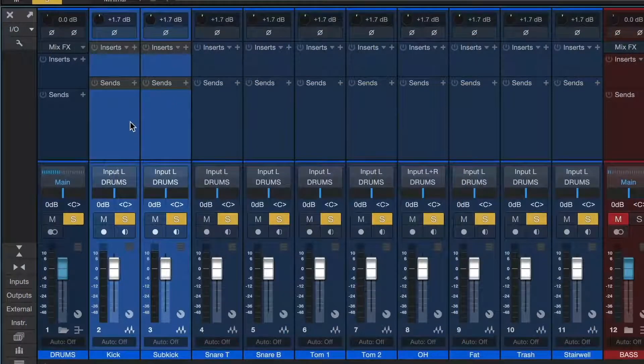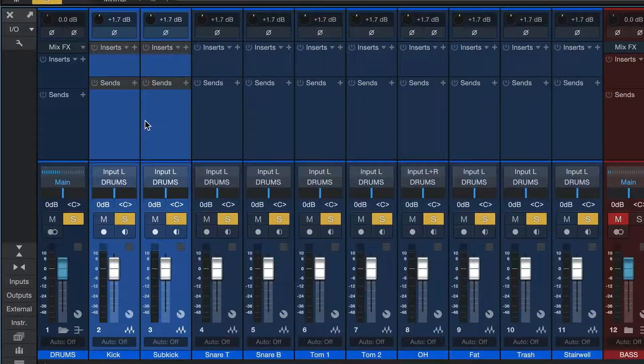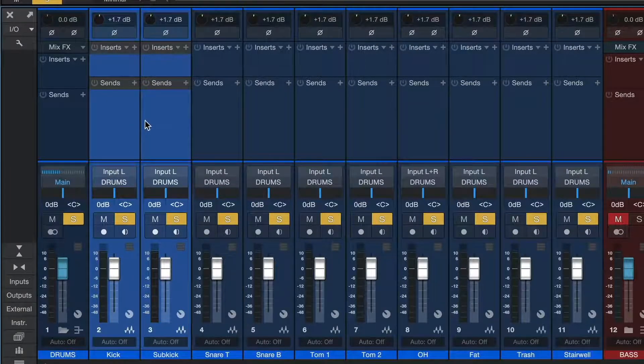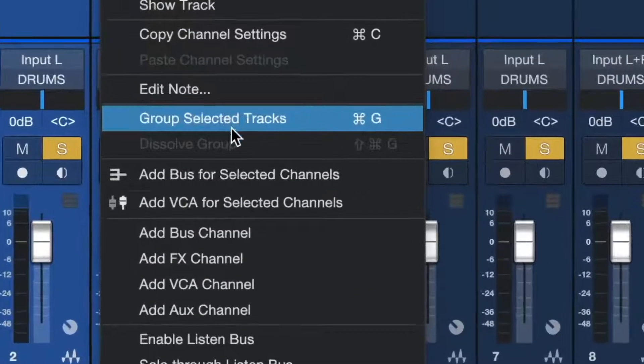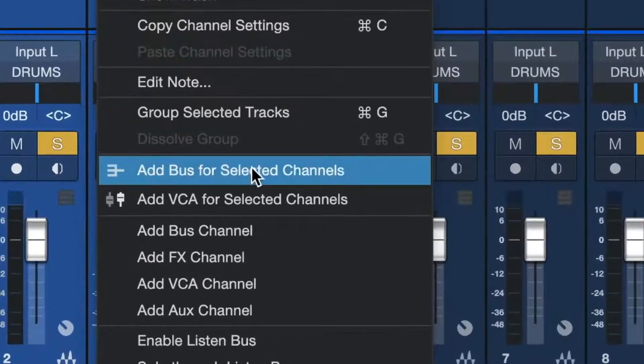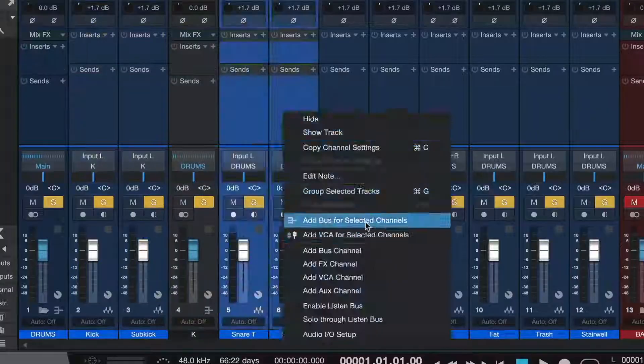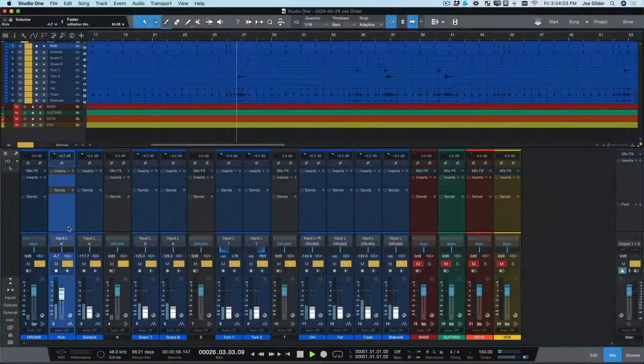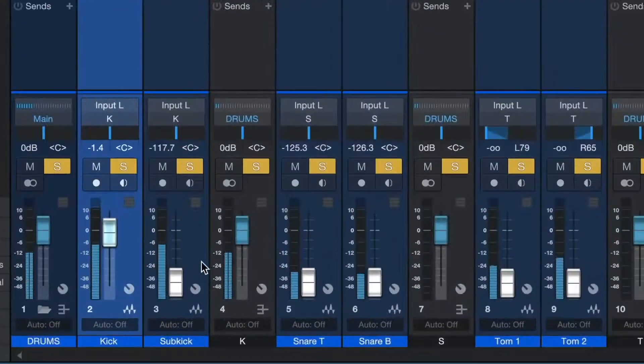I like to have a separate bus for my kicks, snares, and toms. It's as easy as selecting them, right-clicking and choose add bus for selected channels. Now let's get a good drum mix.